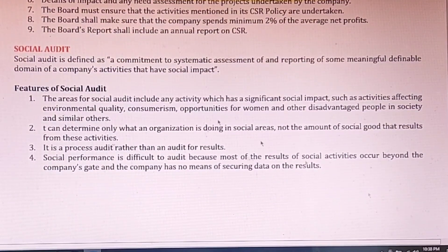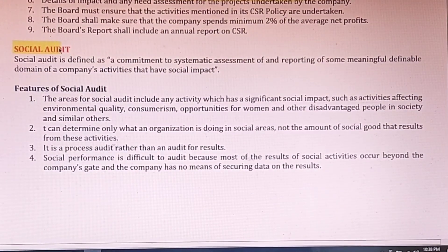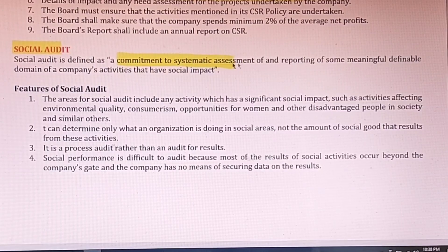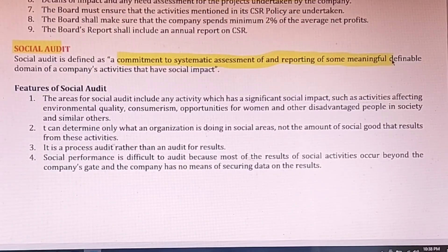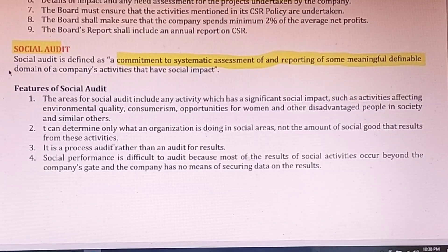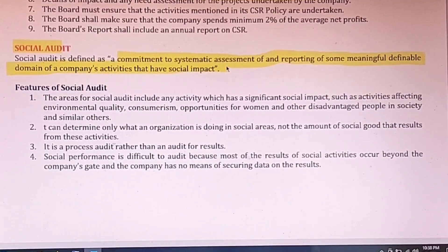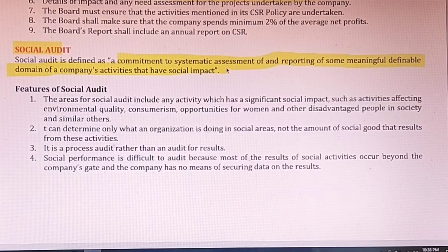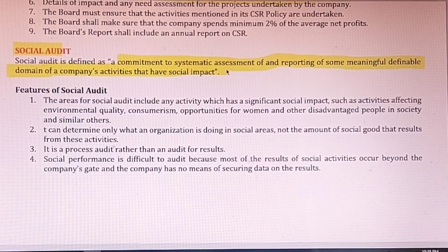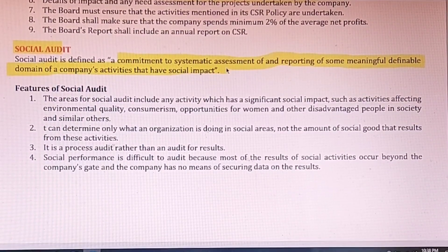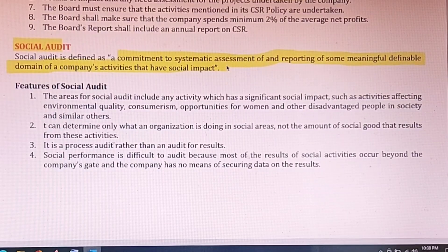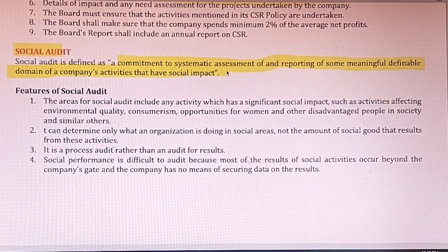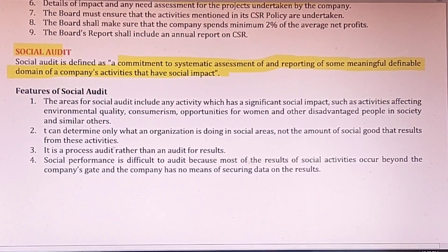A short note on social audit: it is a commitment to systematic assessment and reporting of a company's activities in terms of social impact. Simply put, it is a report that the company publishes to show how it takes care of society and what steps it has taken. This is also very important and a likely short note question.